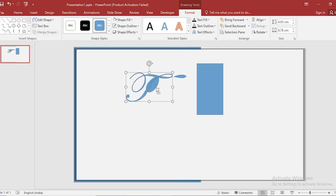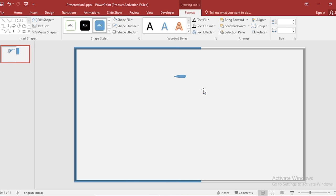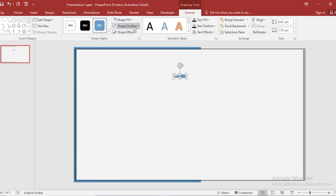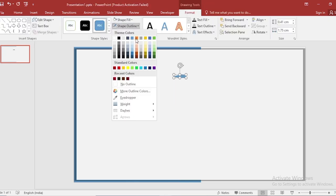Delete the unwanted part. Select this. Go to shape outline, make it no outline.